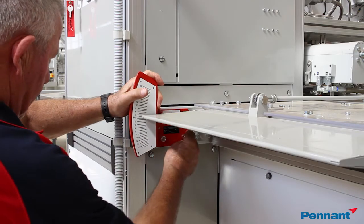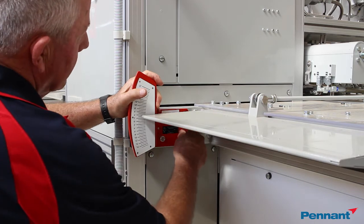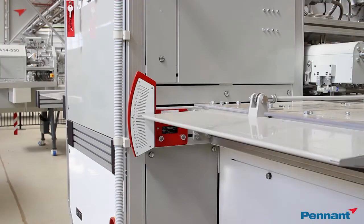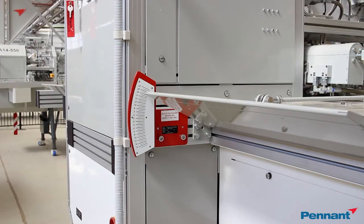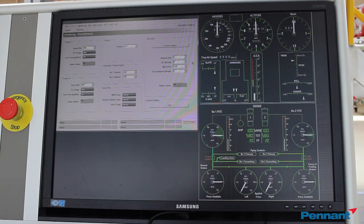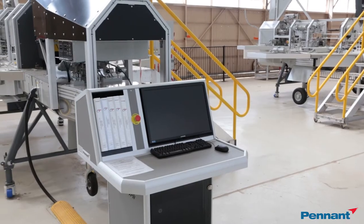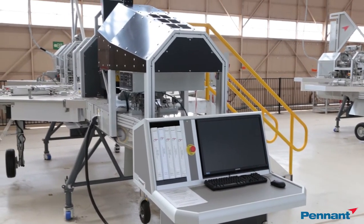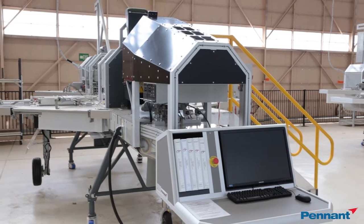The GenFly training system comes with the airframe fully kitted out with functional components, a full ground support kit, the iOS software, and a comprehensive set of publications and manuals.